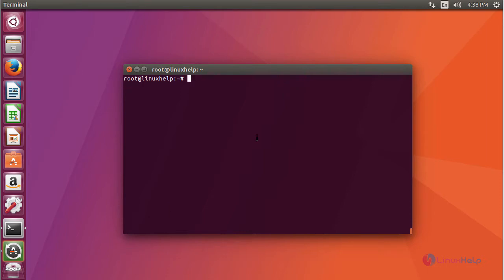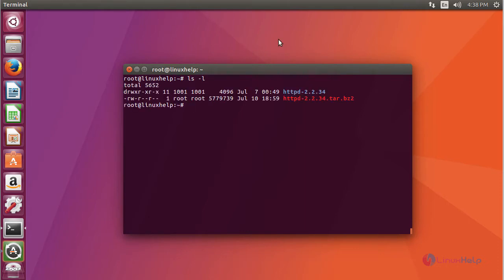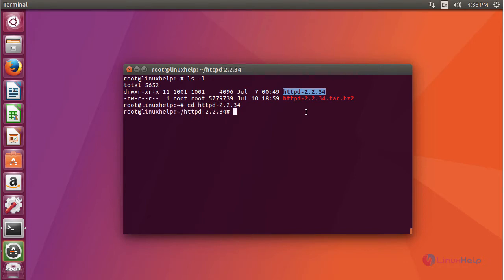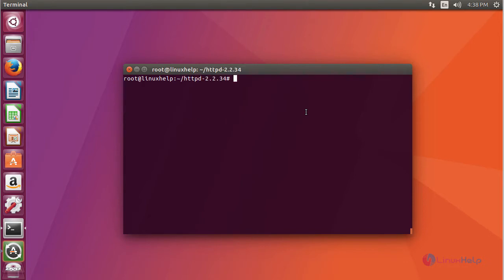Next, move inside the extracted directory and run the configure script with a prefix where you want to install your Apache service.